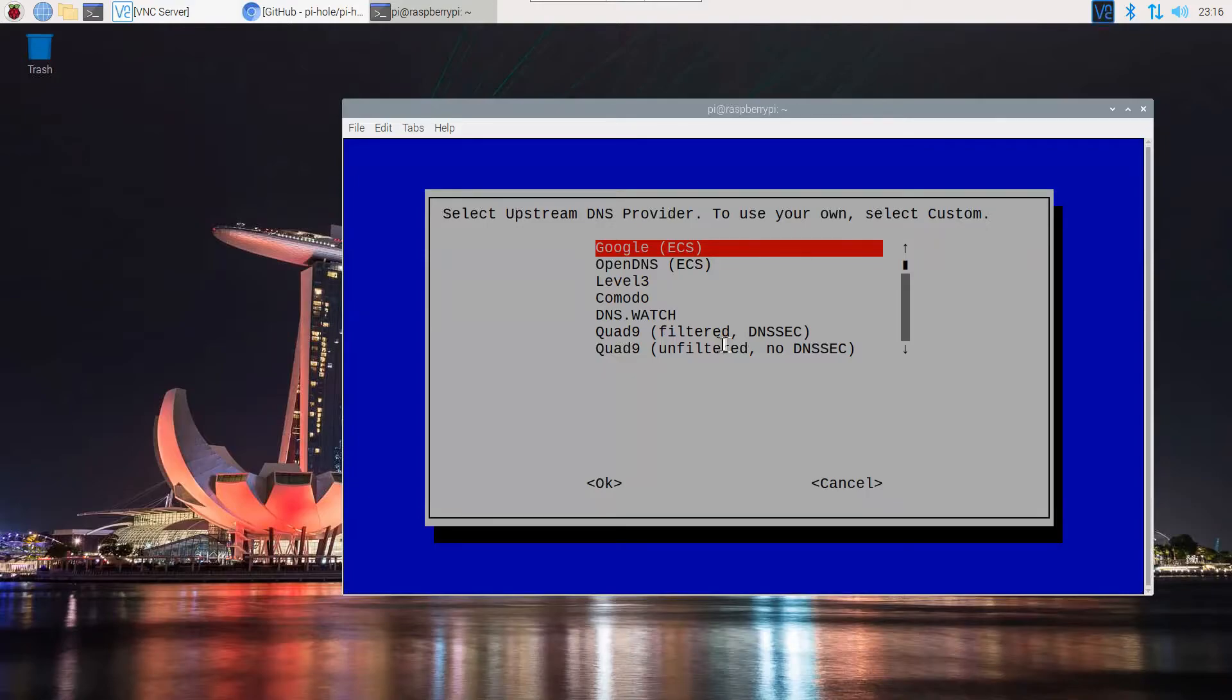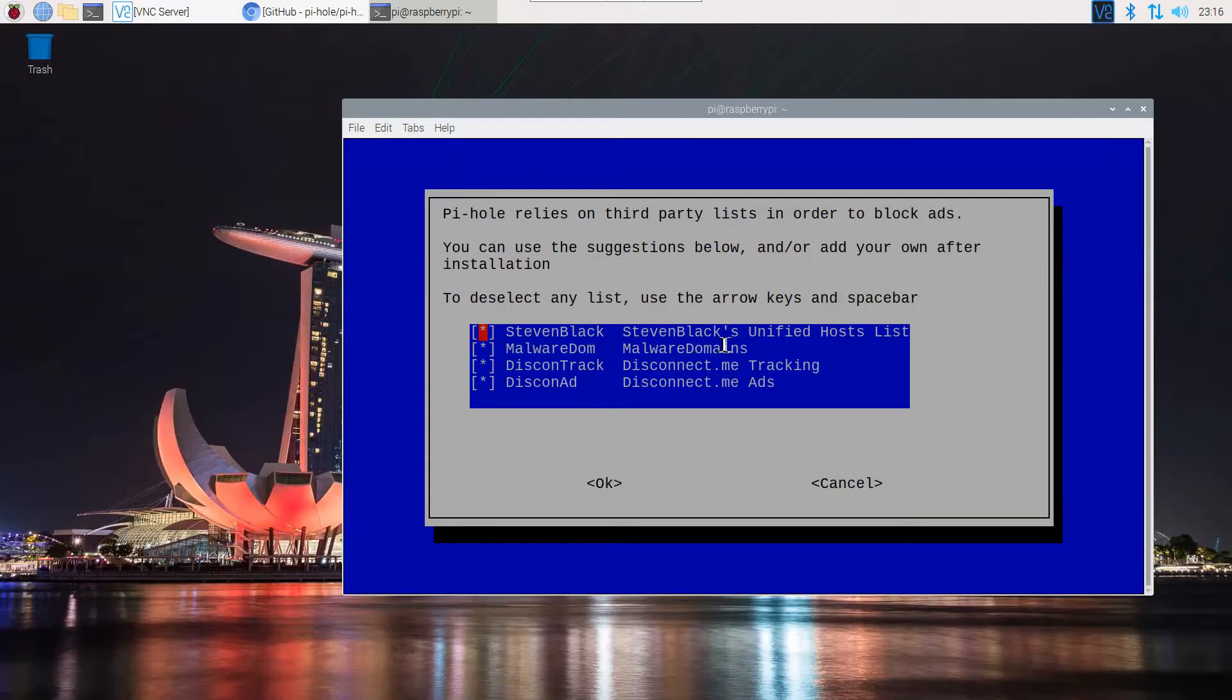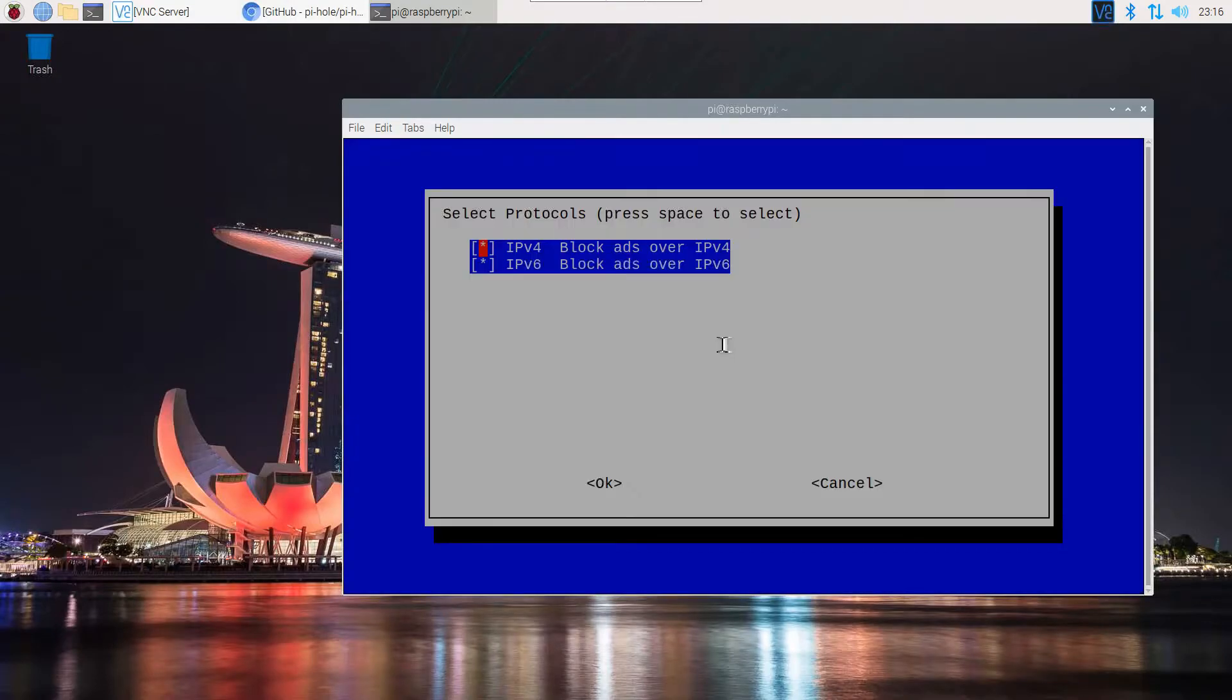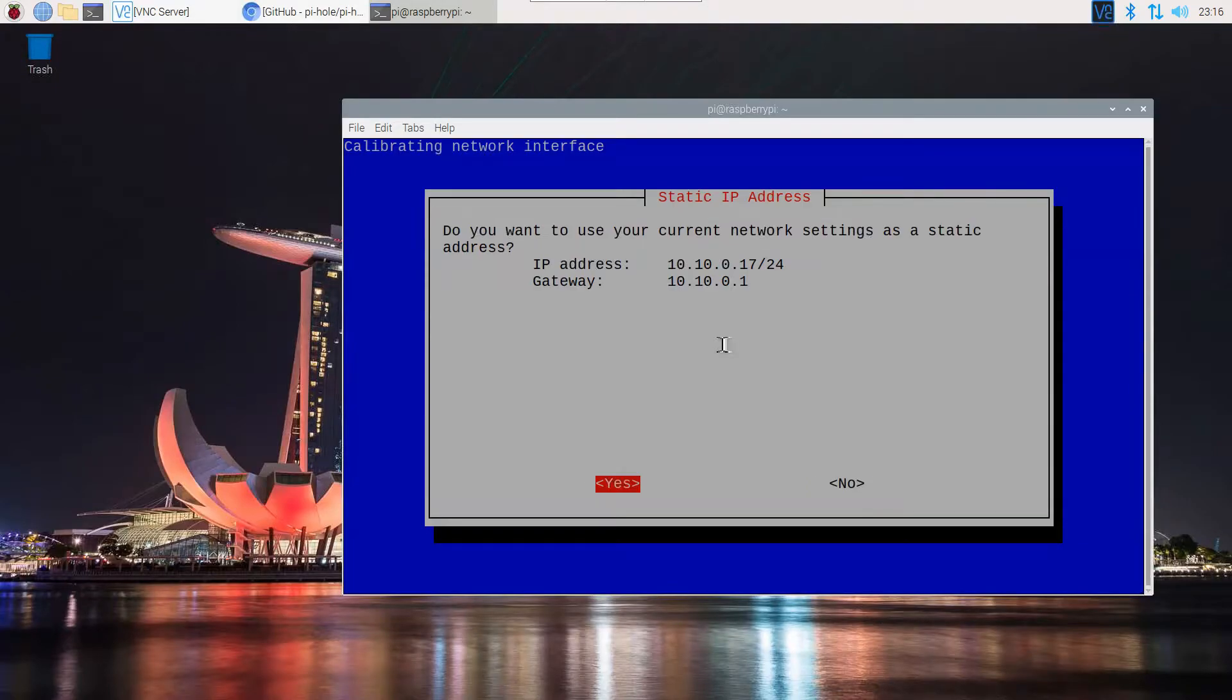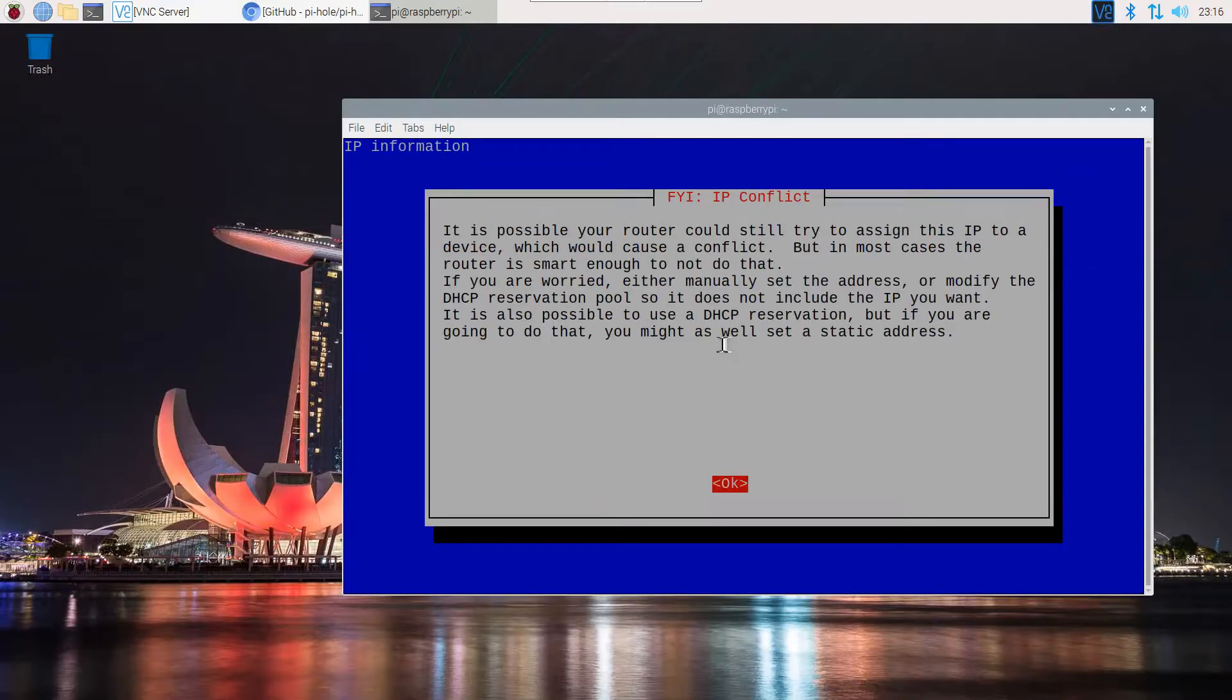Here we're going to select DNS provider. We will be using Google for now - you can choose whichever you would like to. You can leave all of them ticked and press OK. We're going to use IPv6 and IPv4 to block ads on this IP as well. Currently it's telling us the static IP here. Press OK on this message as well.